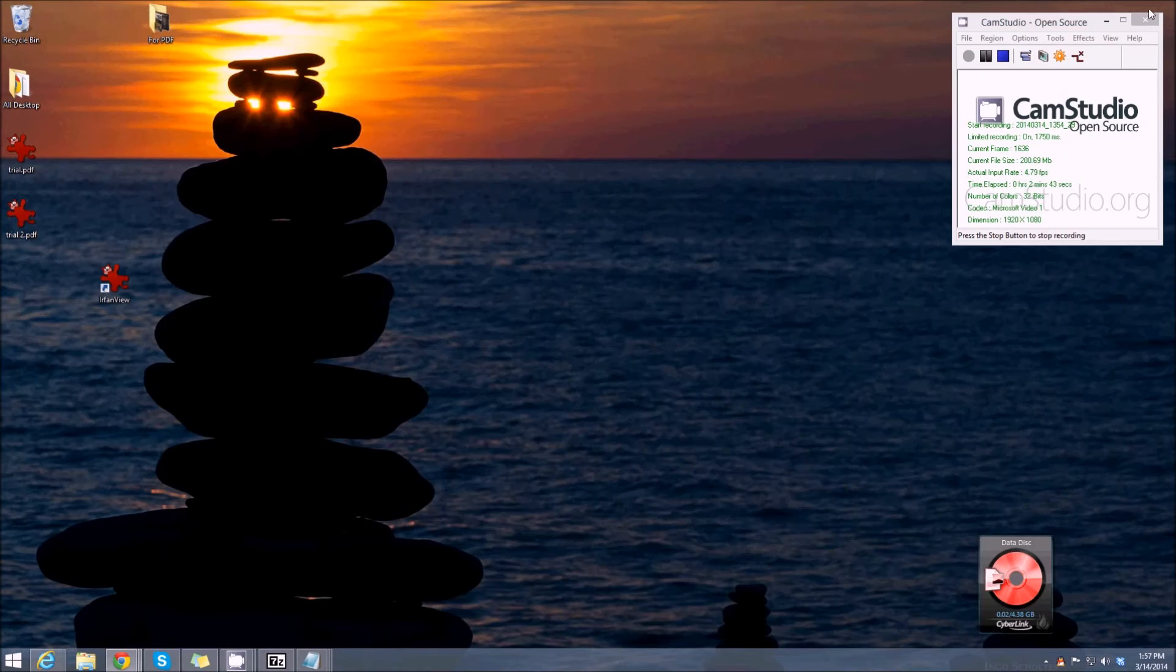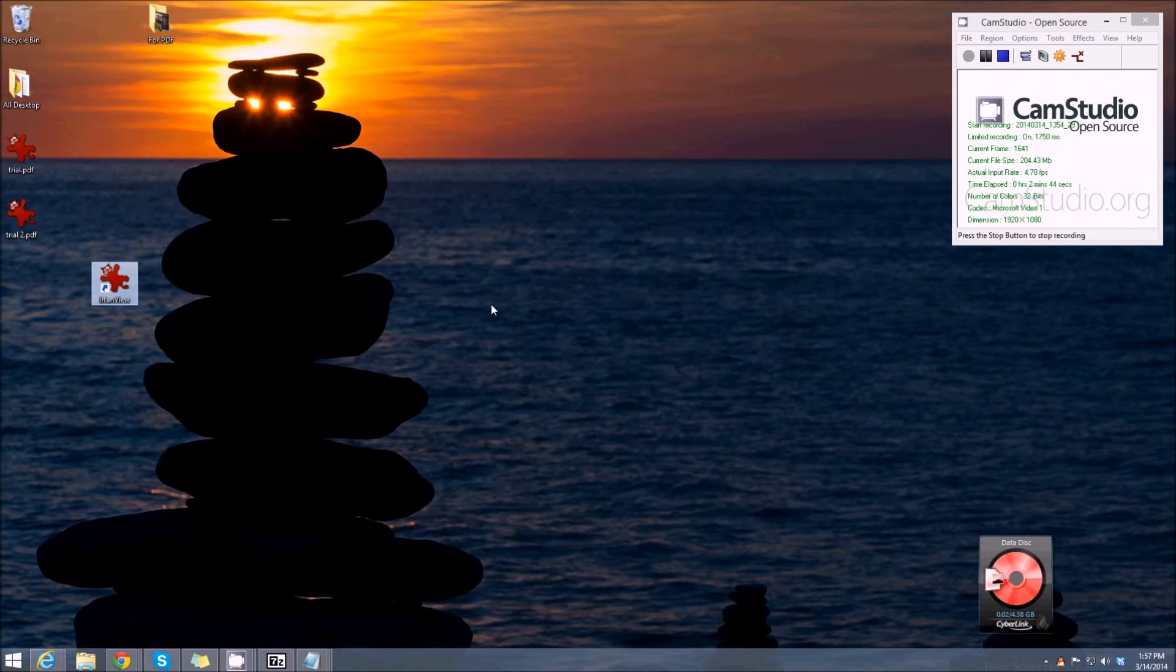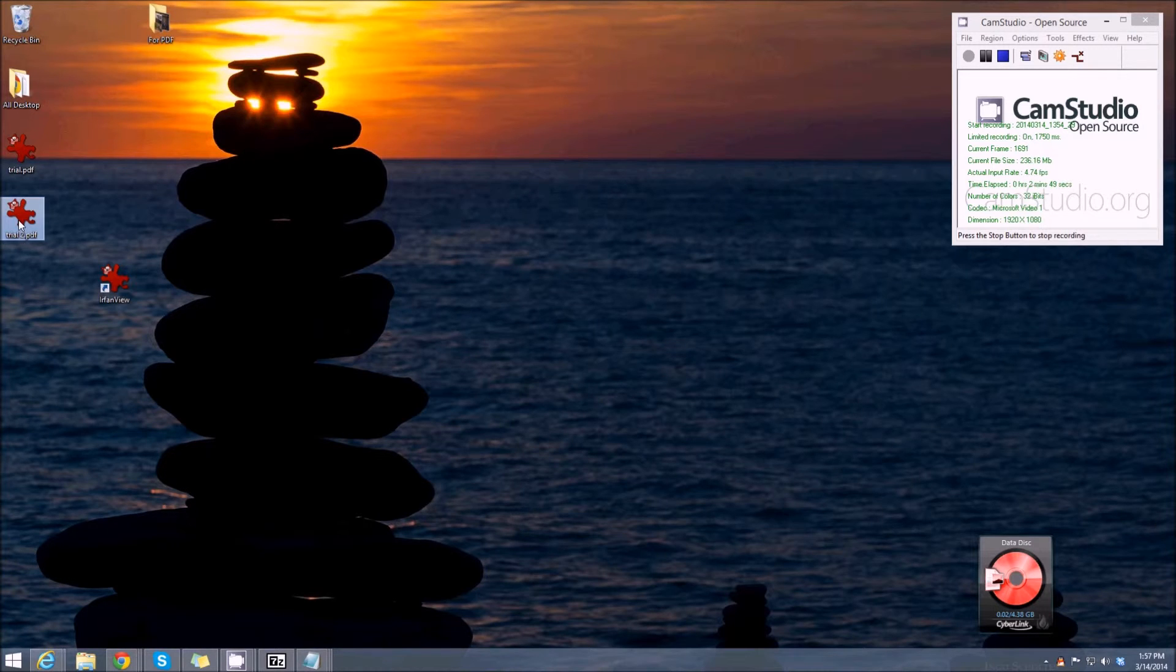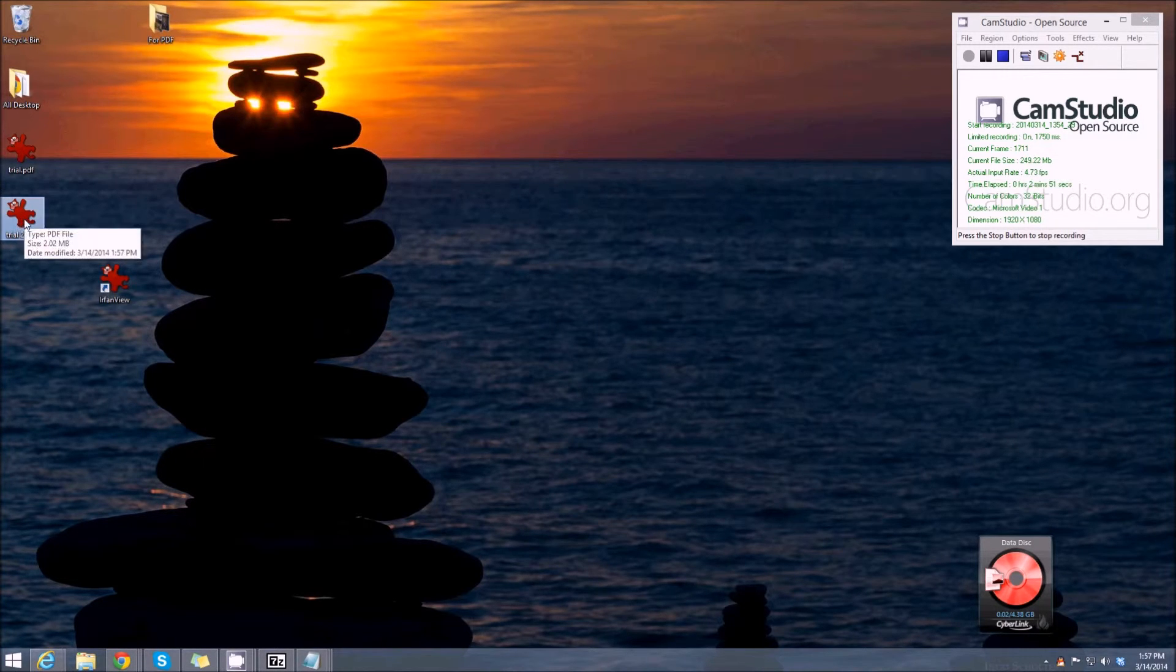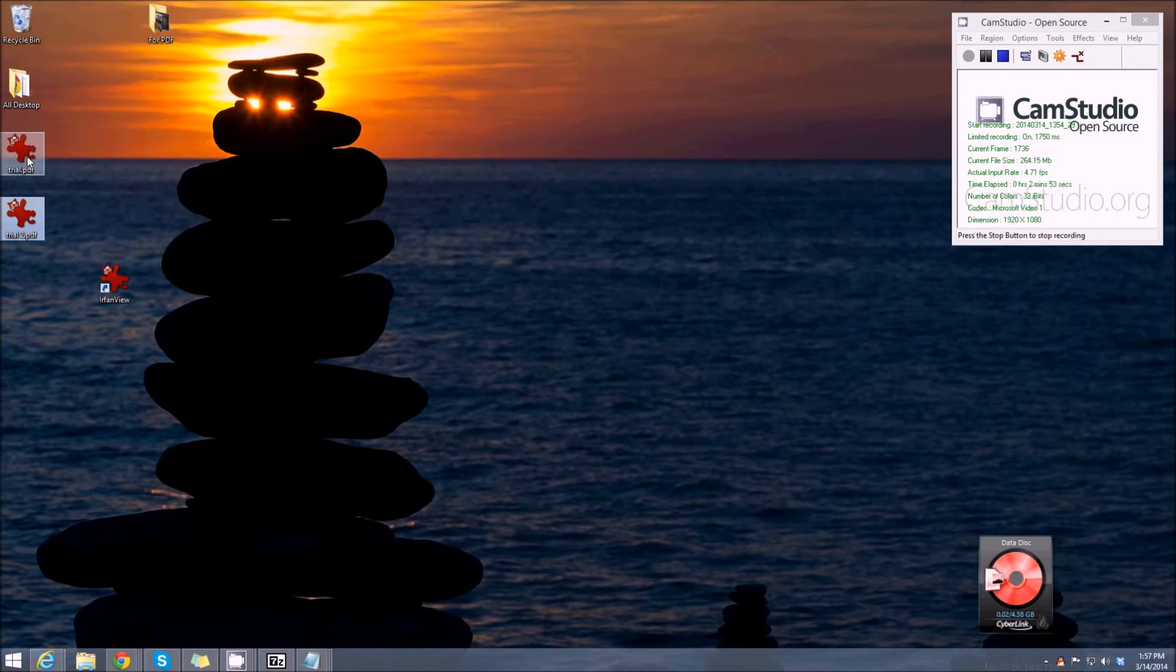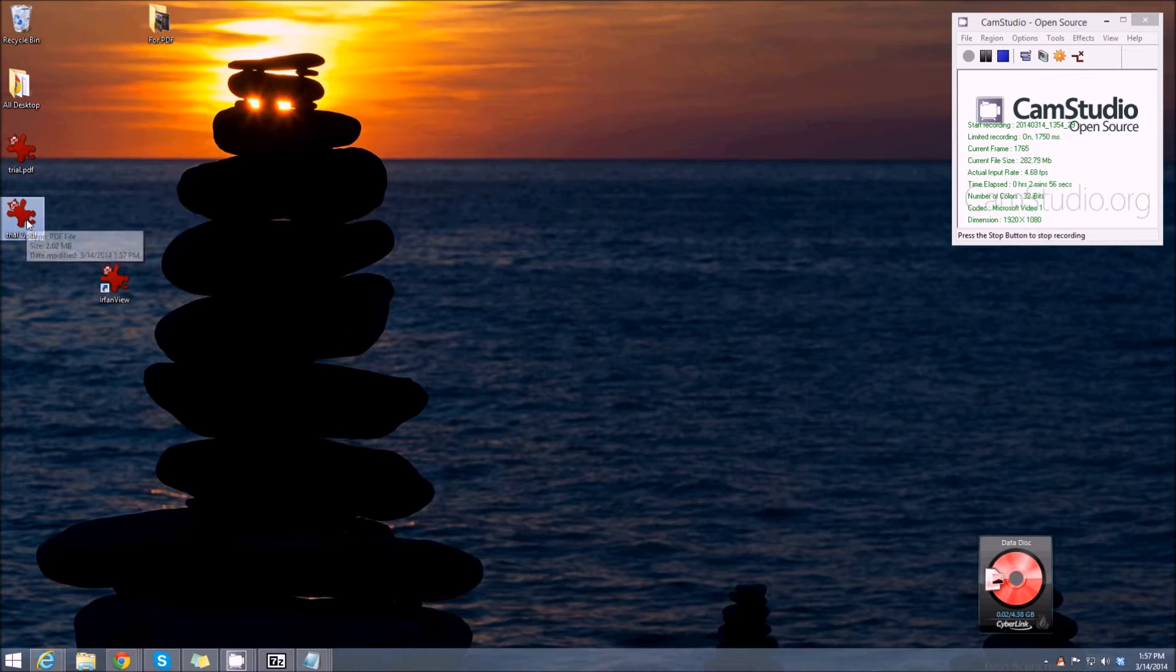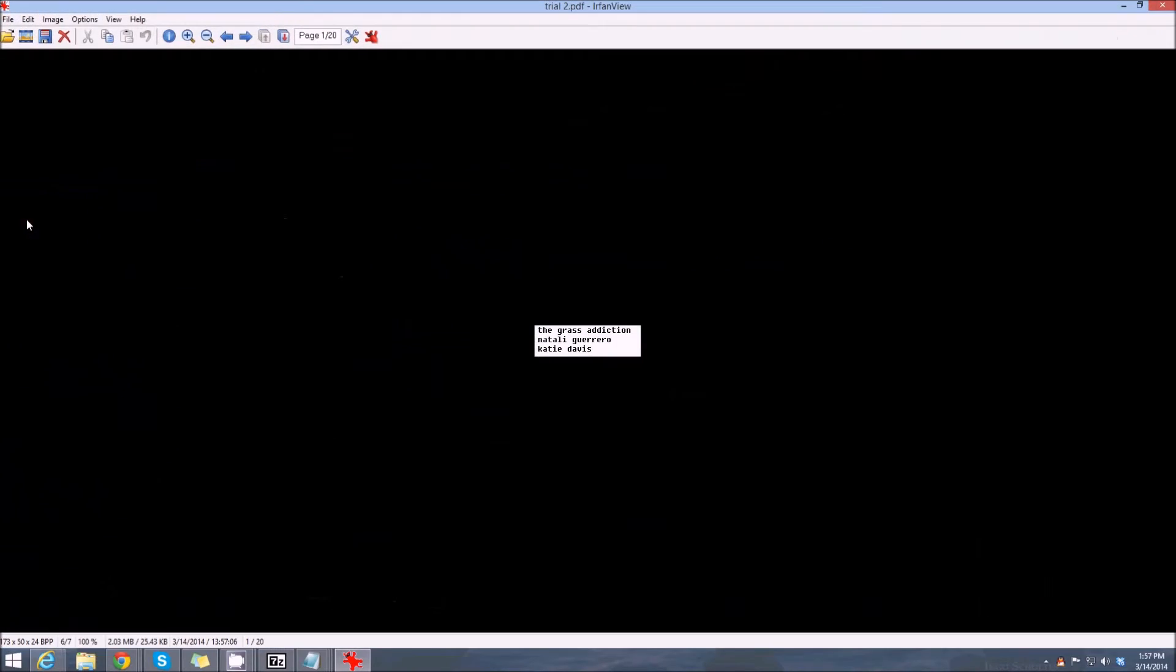Okay, so that was pretty quick. Now if we close IrfanView down, we have this, which we just made—this trial to PDF. We've associated IrfanView to open PDF, so we just double-click this.